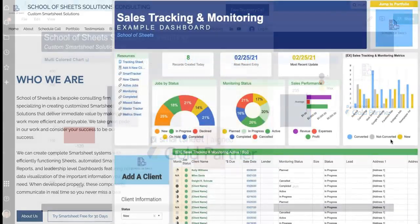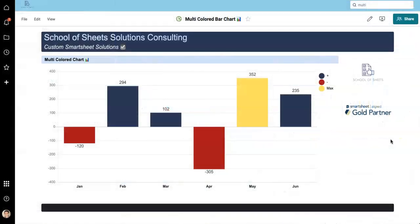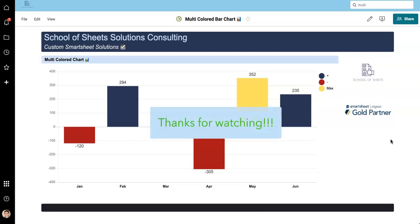If you are interested in getting help with Smartsheet, we do Smartsheet consulting, building new systems from scratch, adding on to new systems, the whole nine yards. There's a link in the description of this video where you can fill out a little form and get in touch with us if you need help with a project. So thanks, get out there and make some awesome charts and have a great day.